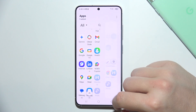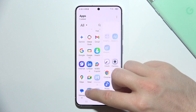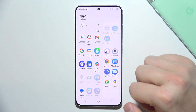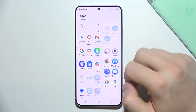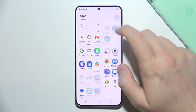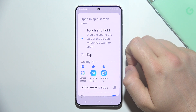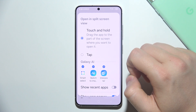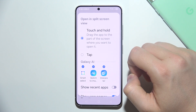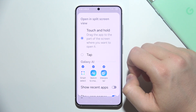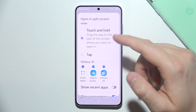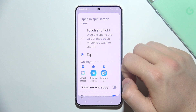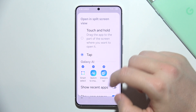Here you can just keep tapping, and as you can see you can actually add a lot of apps into your EdgePanel. By clicking here you can also change the method to open Split Screen View — the default is touch and hold, but you can also set it to a single tap.